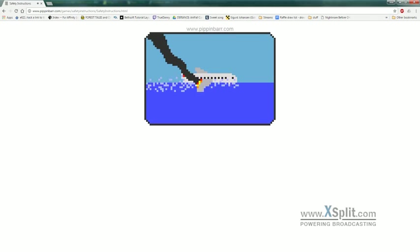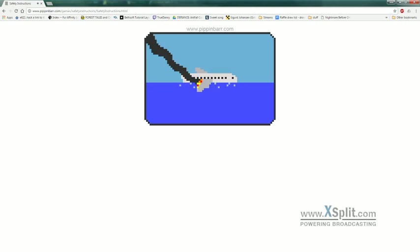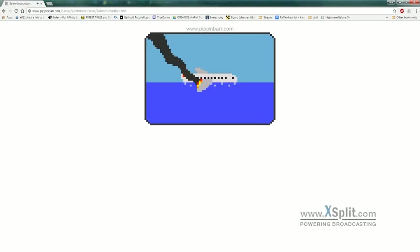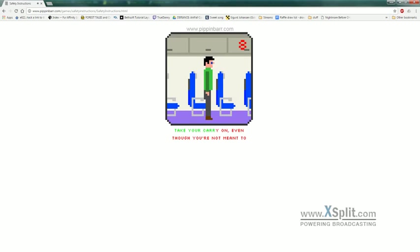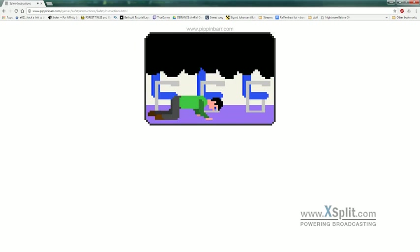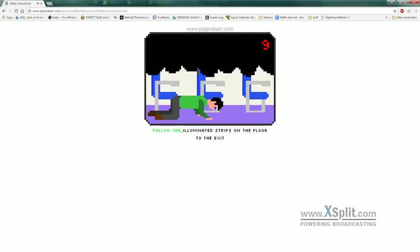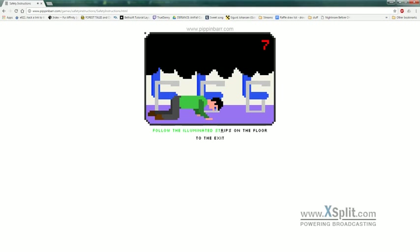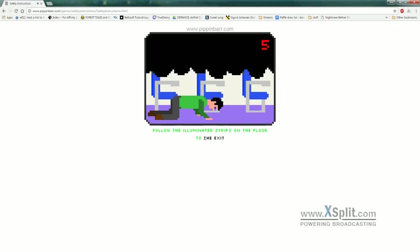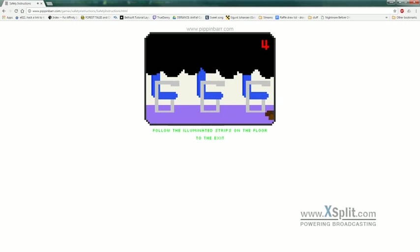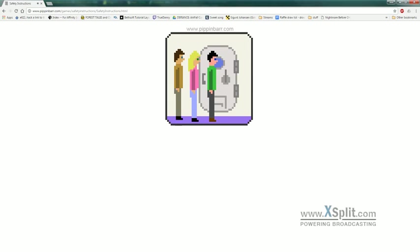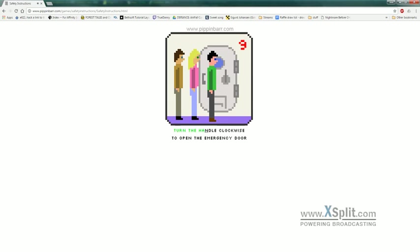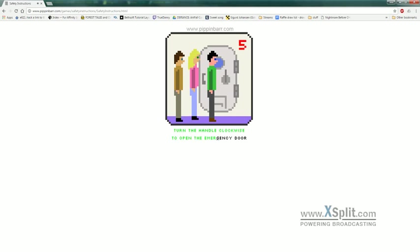And this is made by PippinBar.com. Take your carry on. Follow the illuminated strips on the floor to the exit. Turn the handle clockwise to open the emergency door.